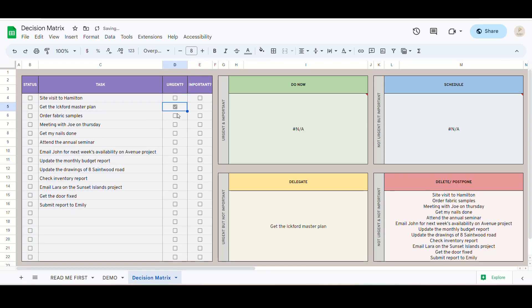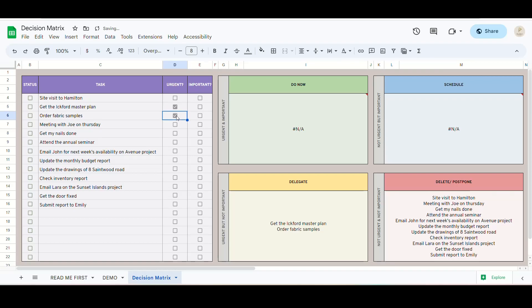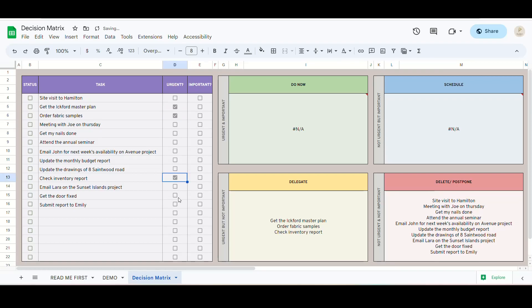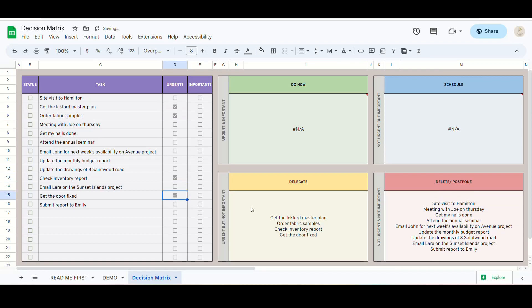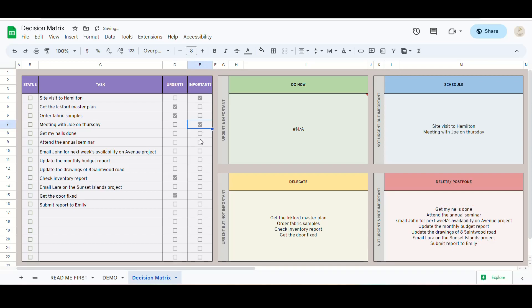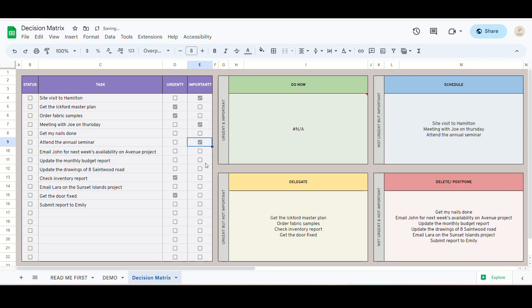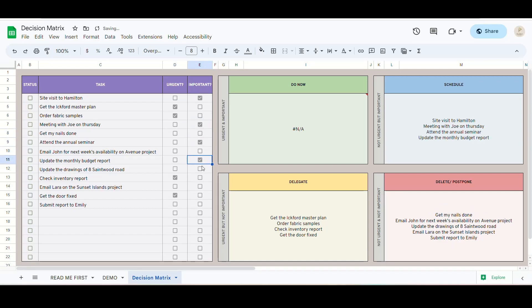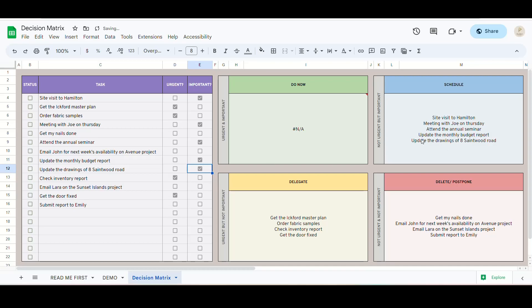If I mark it as urgent, it goes to the delegate section. If I mark it as important, it goes to the schedule section. You see, how the data is automatically sorting into this table.